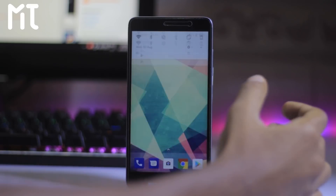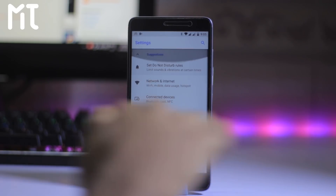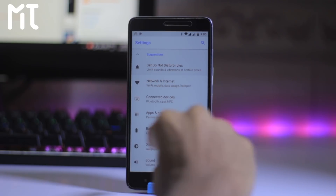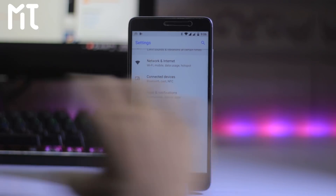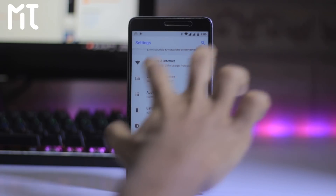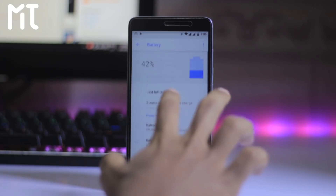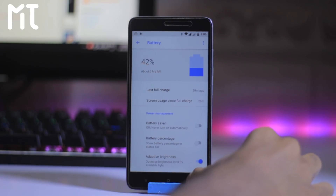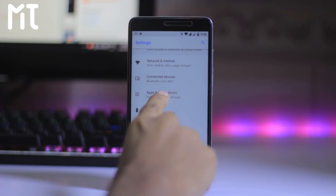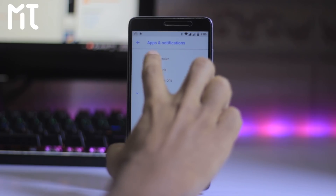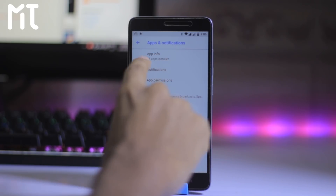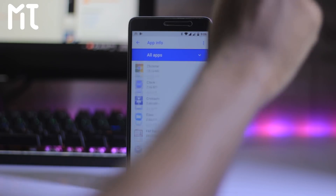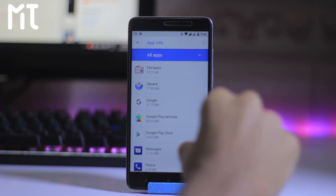Let's go to the settings. In the settings, we are greeted with a suggestion first of all, and here is the network and all of these important things. Here the battery icon is completely redesigned from Nougat. We also have apps and notifications. App information shows a total of 18 apps installed and how much space they take.